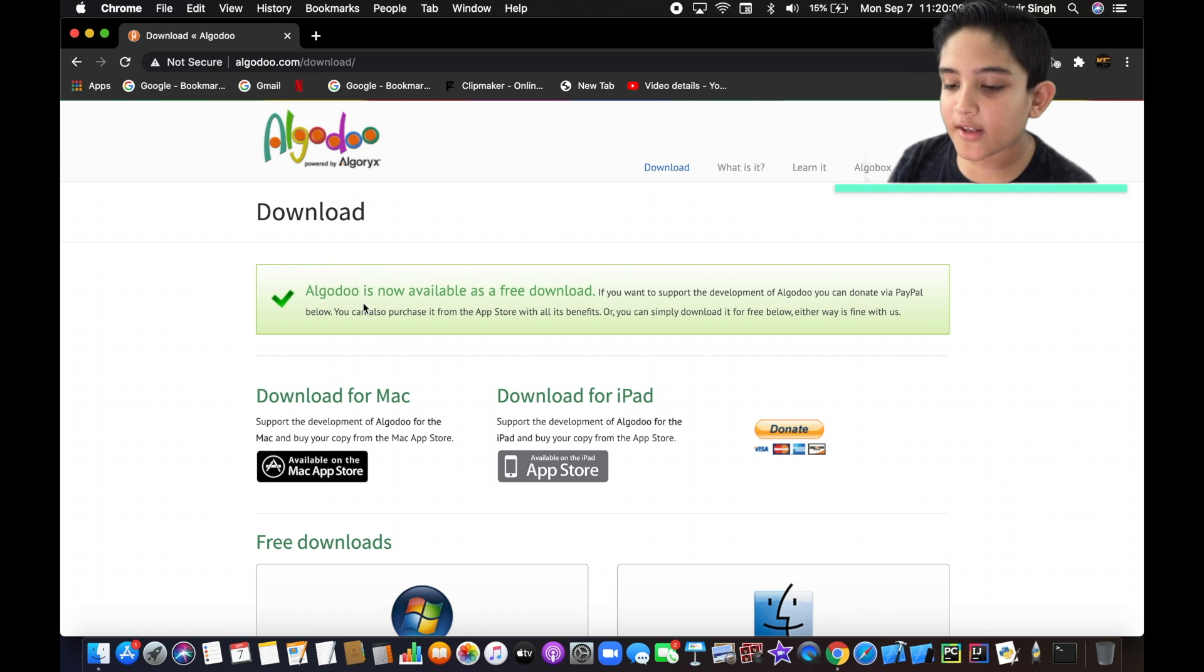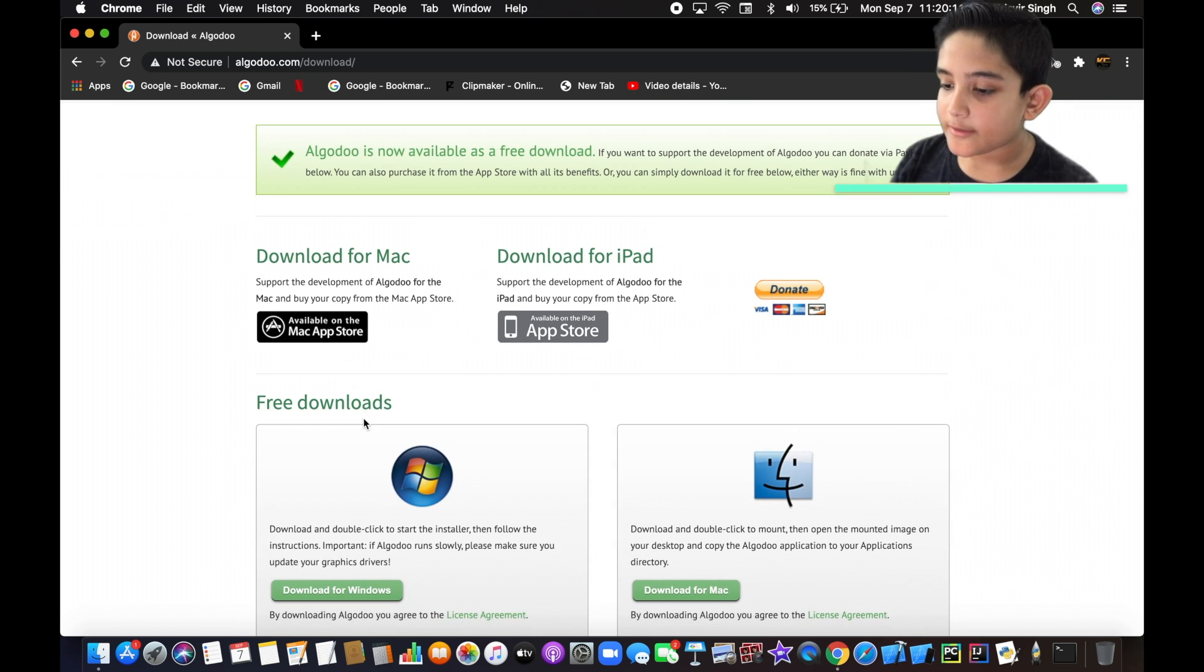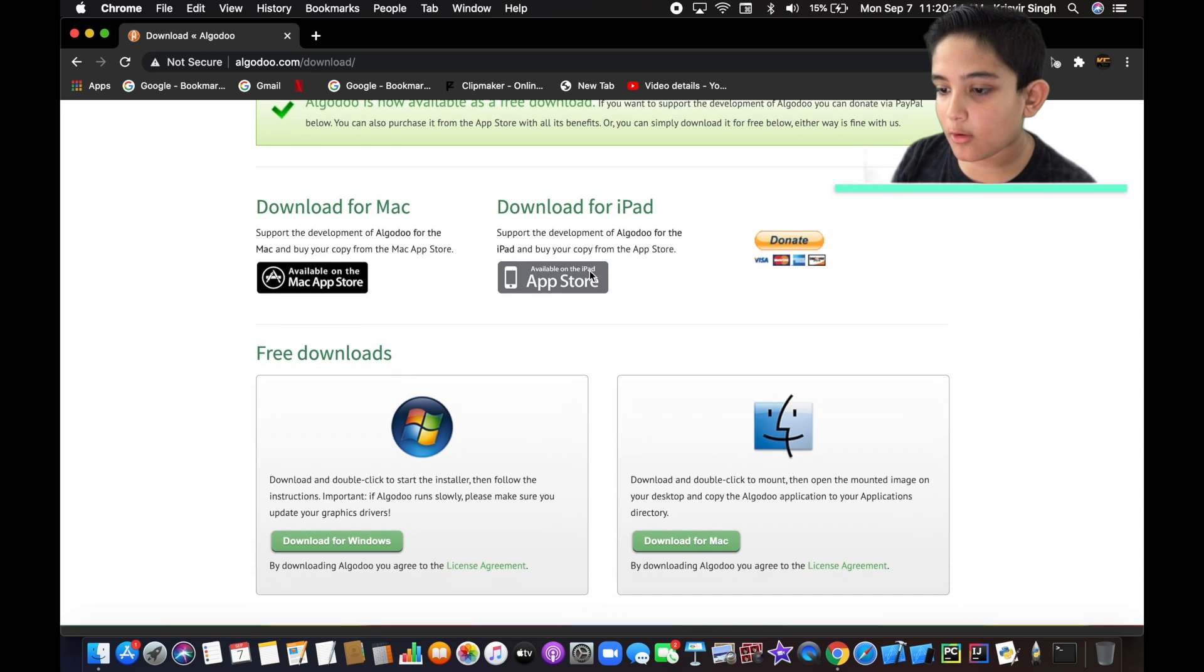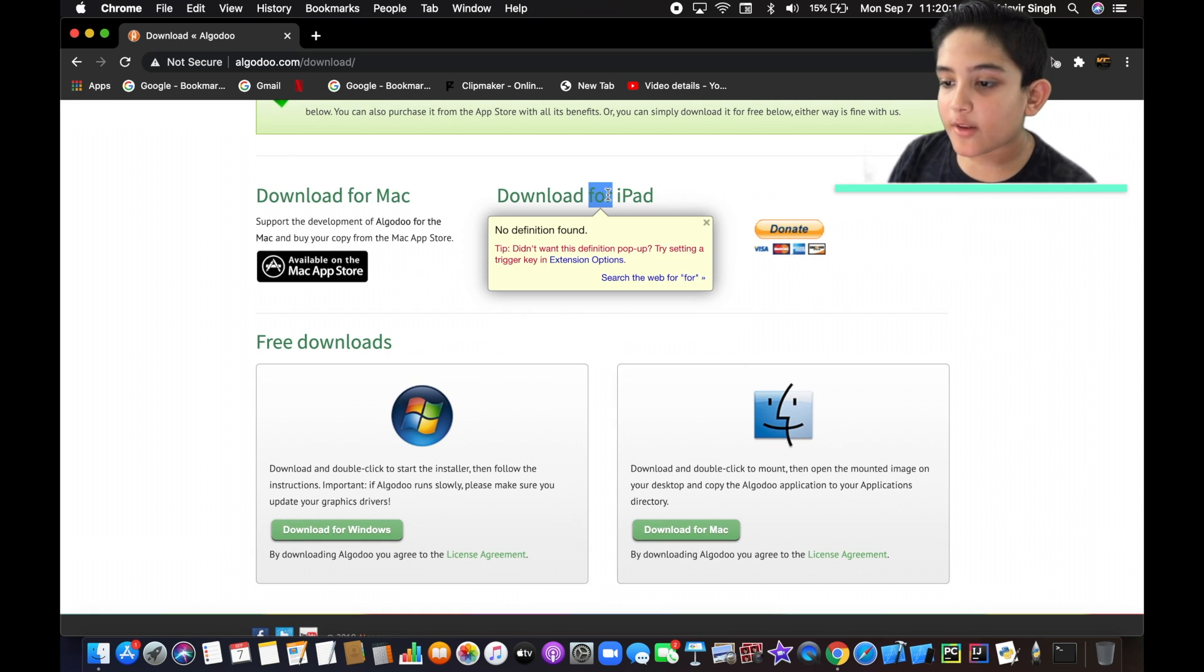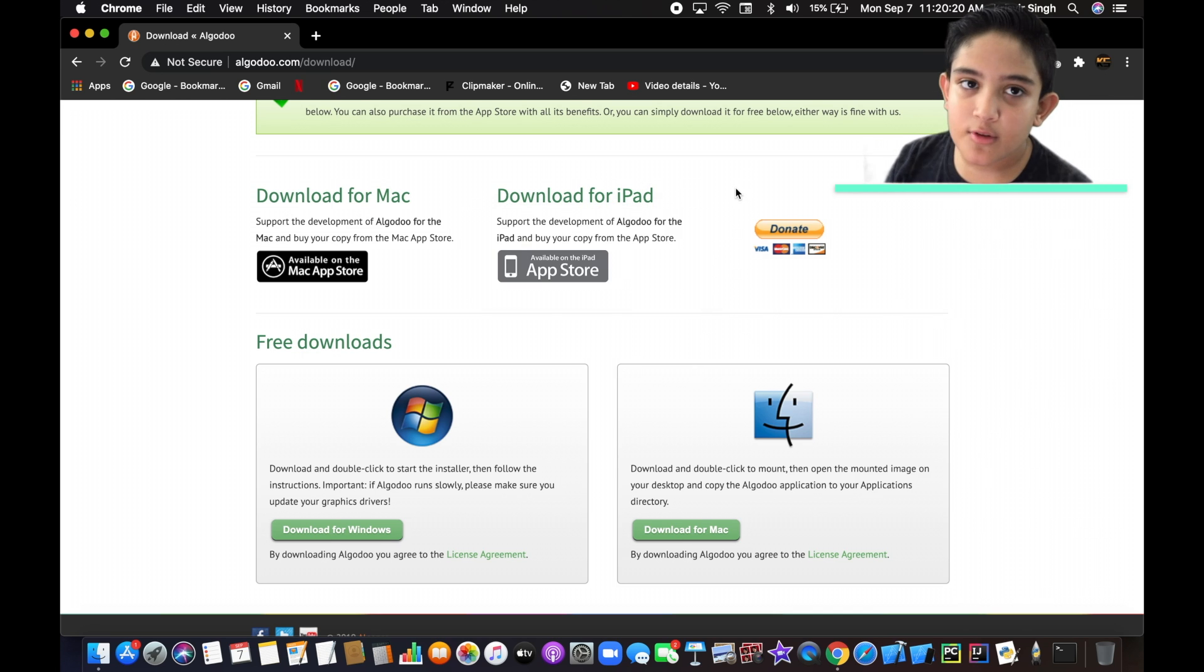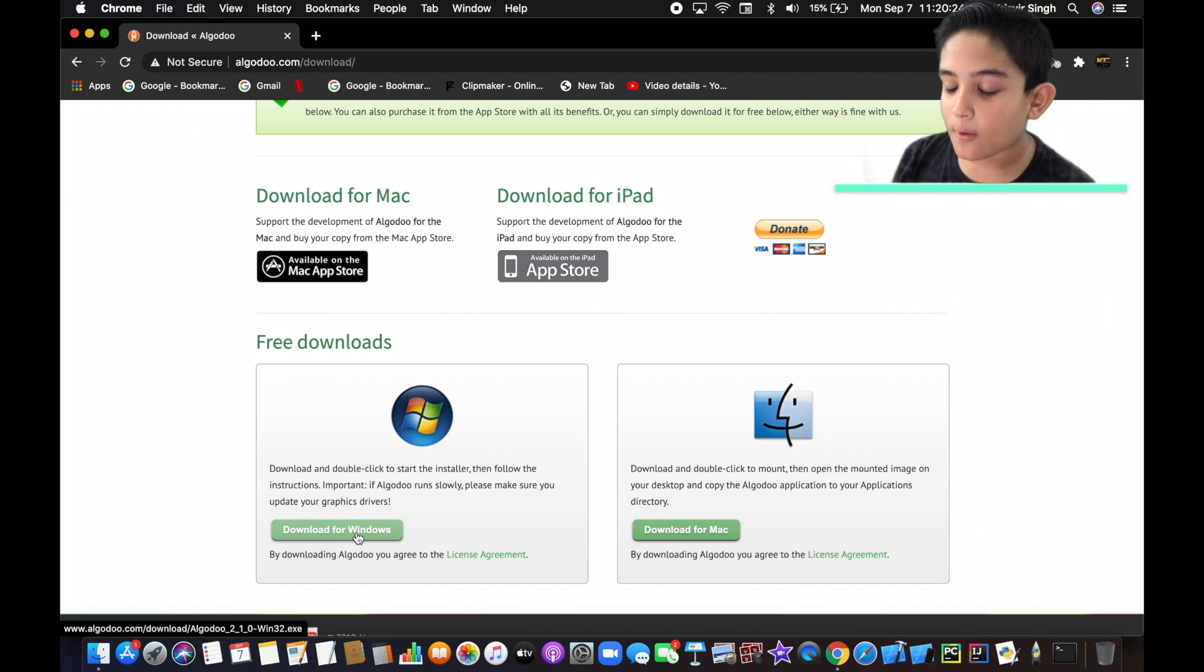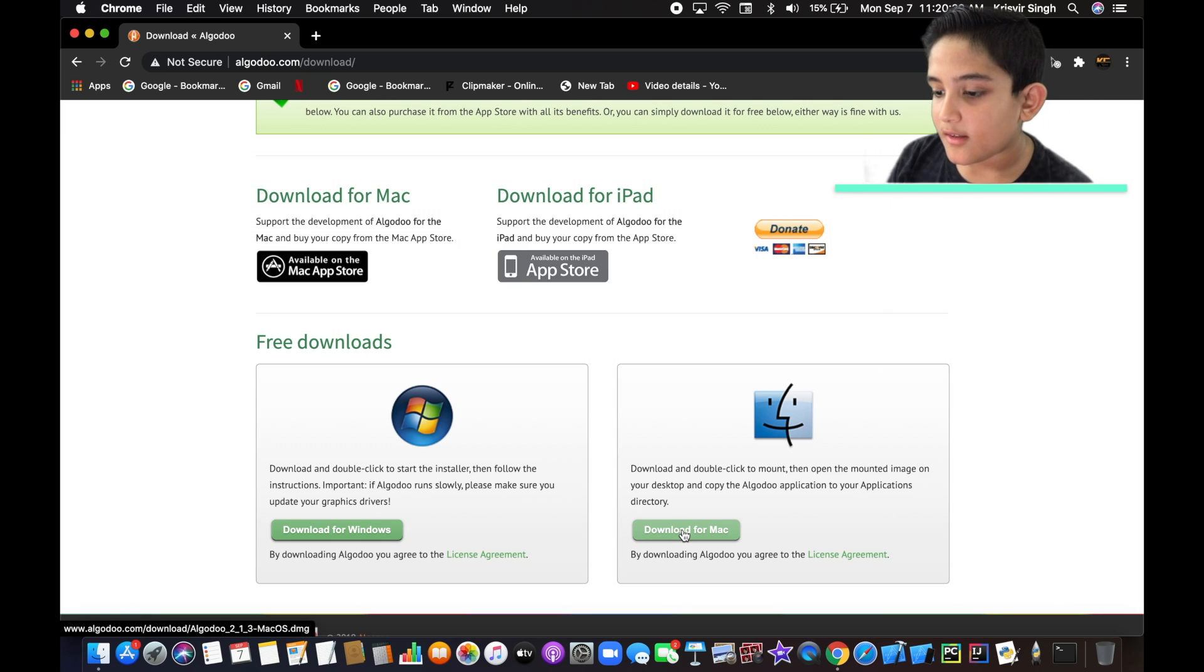So you can see it says download for Mac or download for iPad. Well for the iPad you can do it on app store, which is pretty cool and you can also download for Windows and download for Mac. So I'm gonna click on download for Mac.